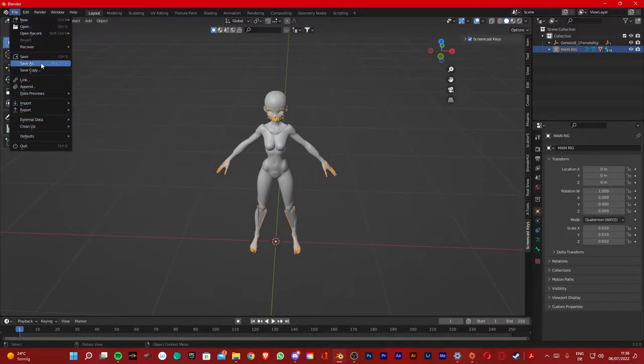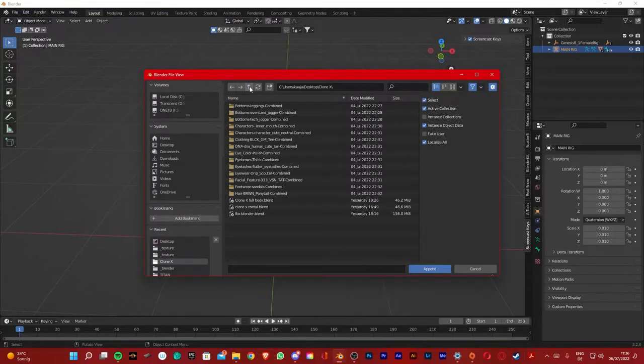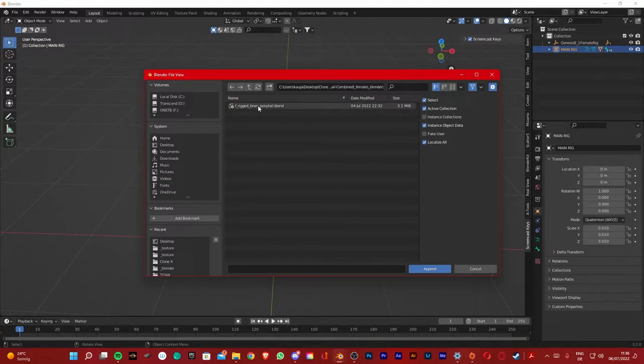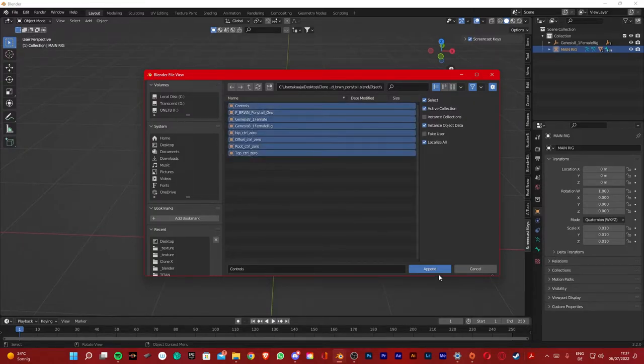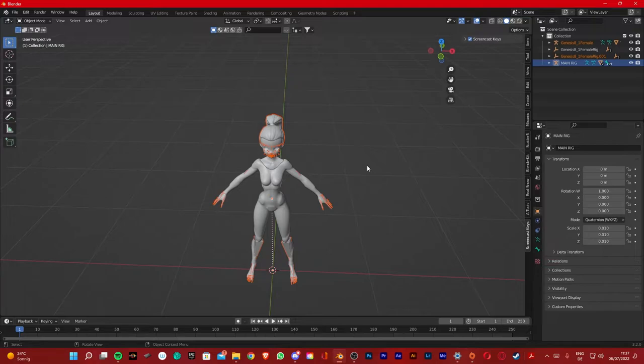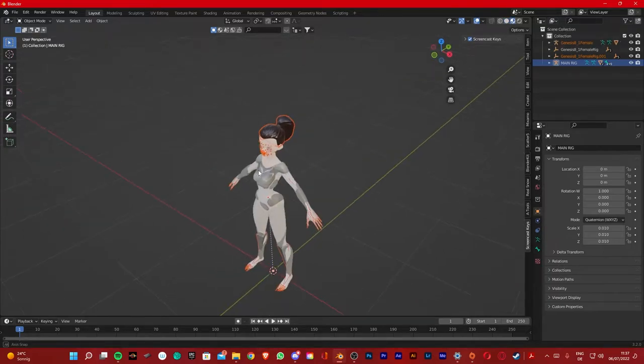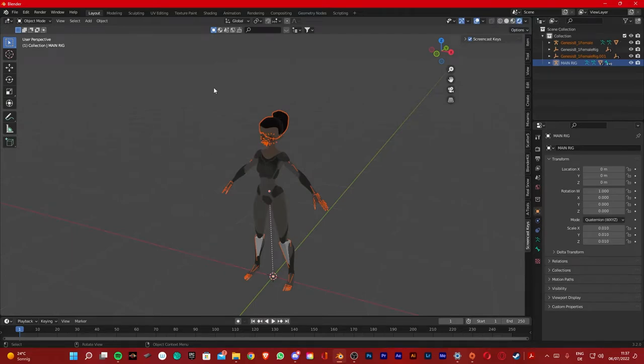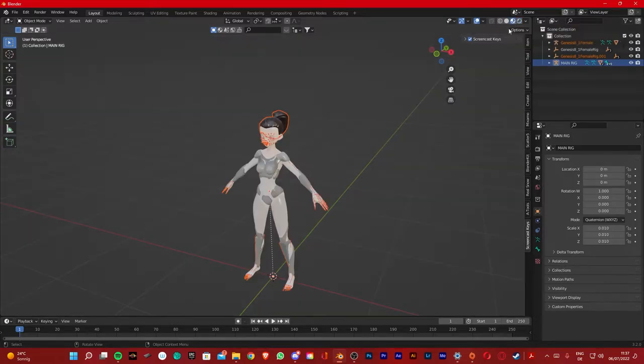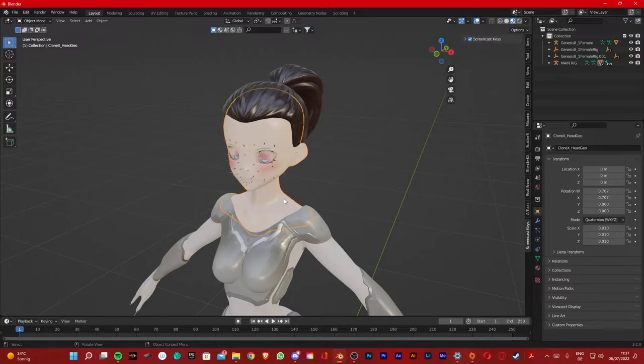We're just gonna repeat this process for the other traits. So File, Append, look for your traits. Let's start with the hair. Go on Female Blender Hair Object, select all, append. To view everything in color, you're gonna want to press this. This is the viewport shading. Here you can see everything in color. And if you press this, it's the render mode. You're going to see everything rendered.